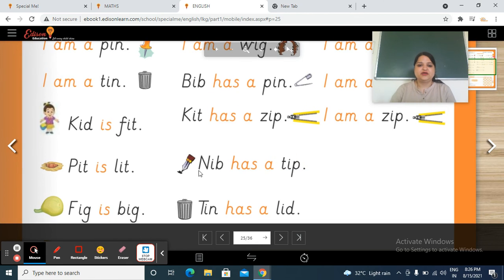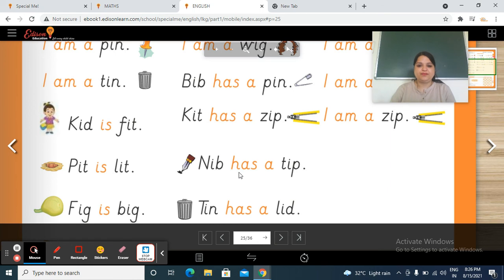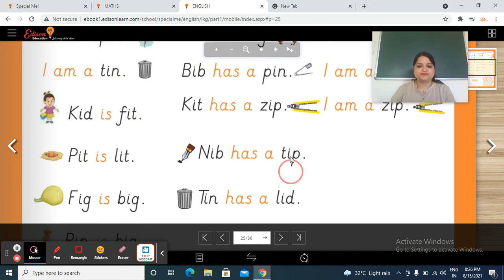Next, this is a nip. So n, a — nip. Has — a — t, a — tip. This is a tip of the nip. Nip has a tip.